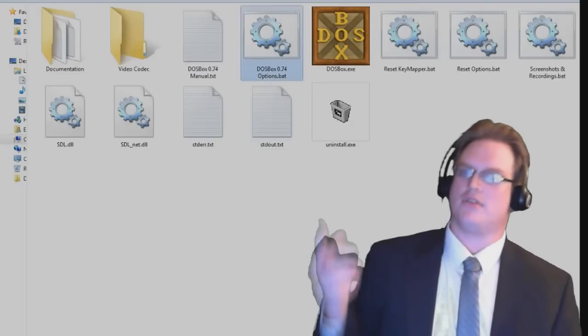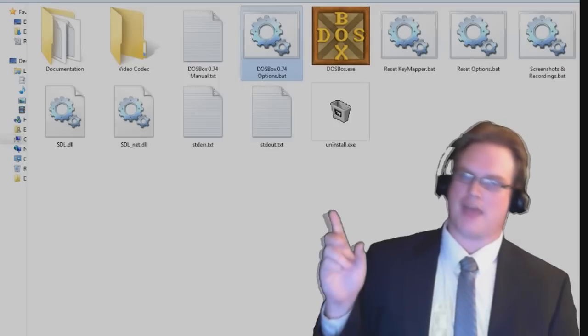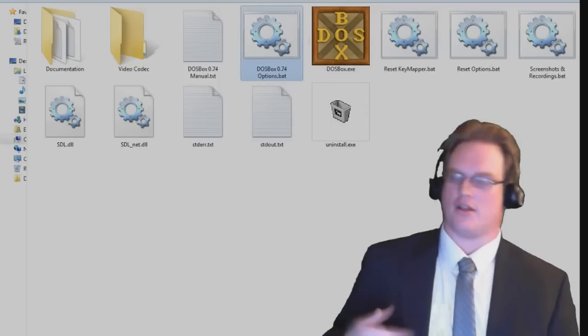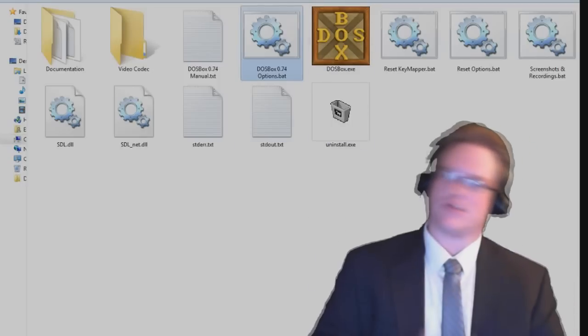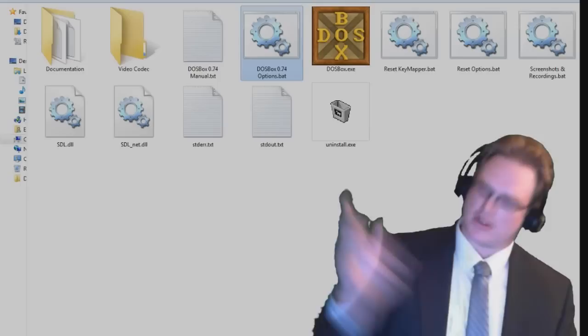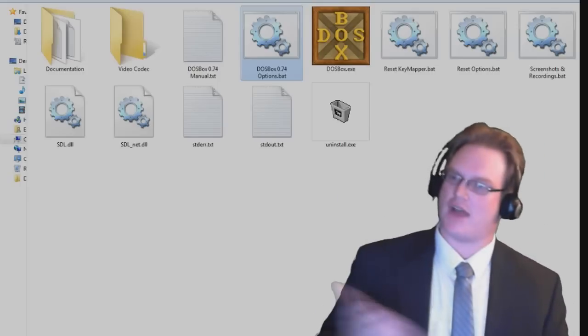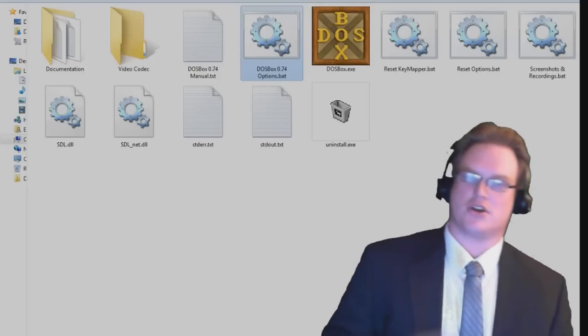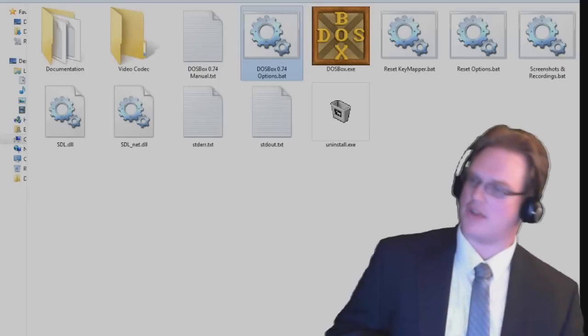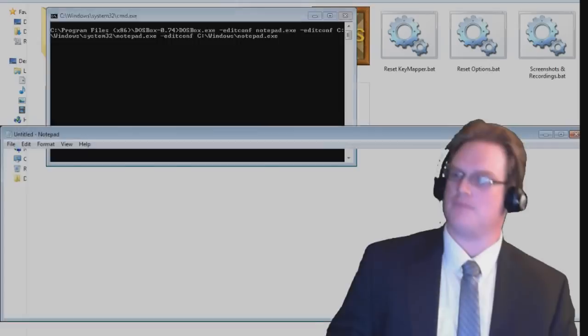For example, this is a bat file or batch file. It basically runs a bunch of commands when you click it. It's otherwise a text file. Let's go ahead and double click on the Options Batch File right now.